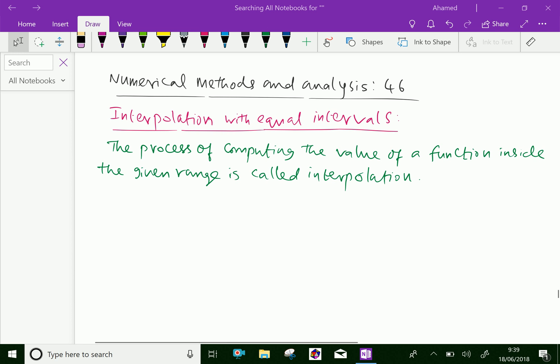Welcome to AminAcademy.com. In Numerical Methods and Analysis, let us discuss about interpolation with equal intervals.